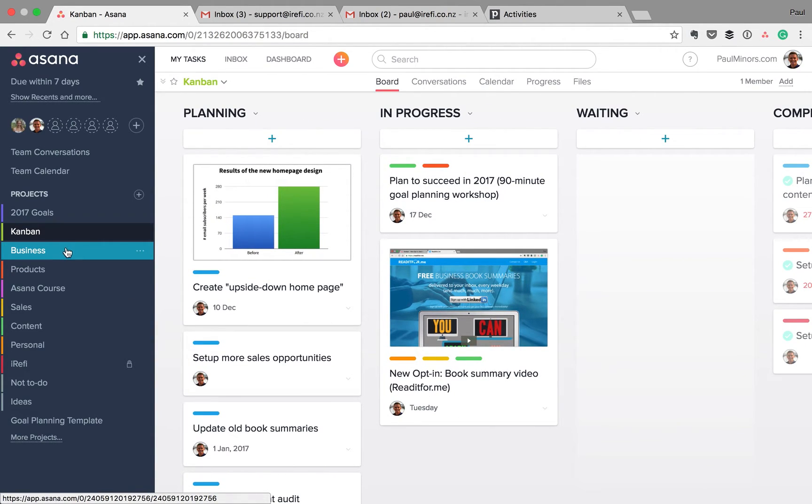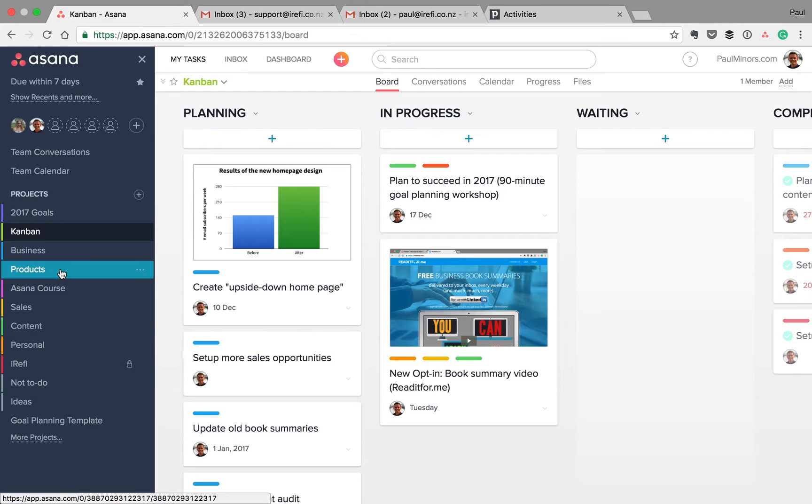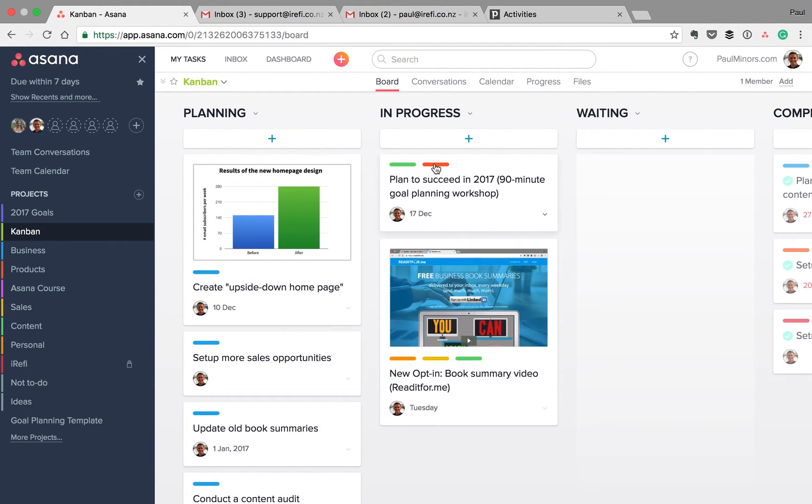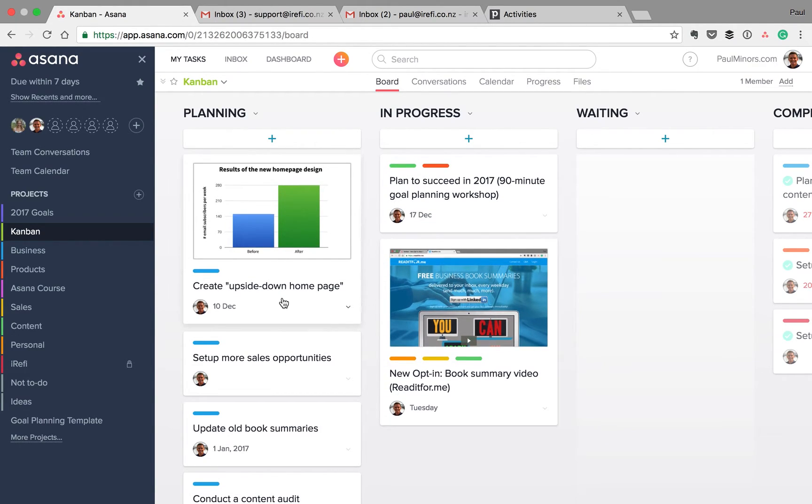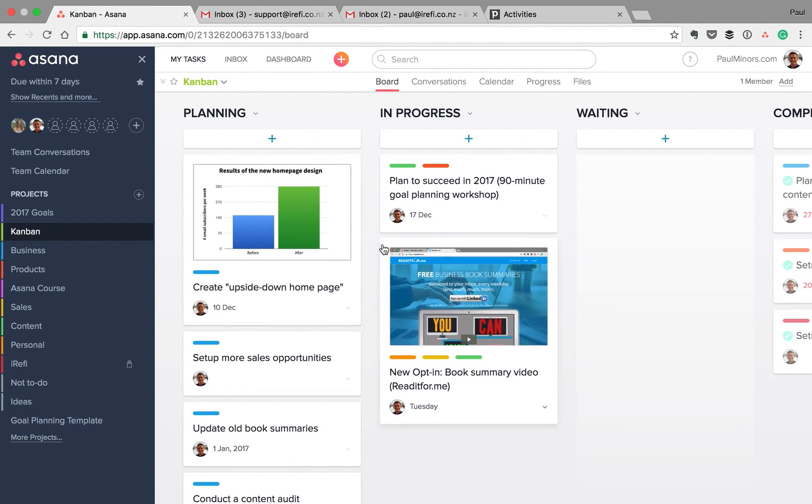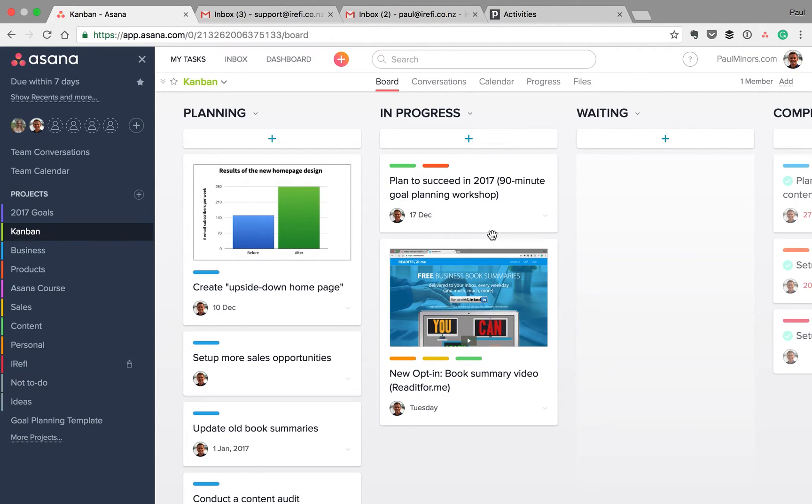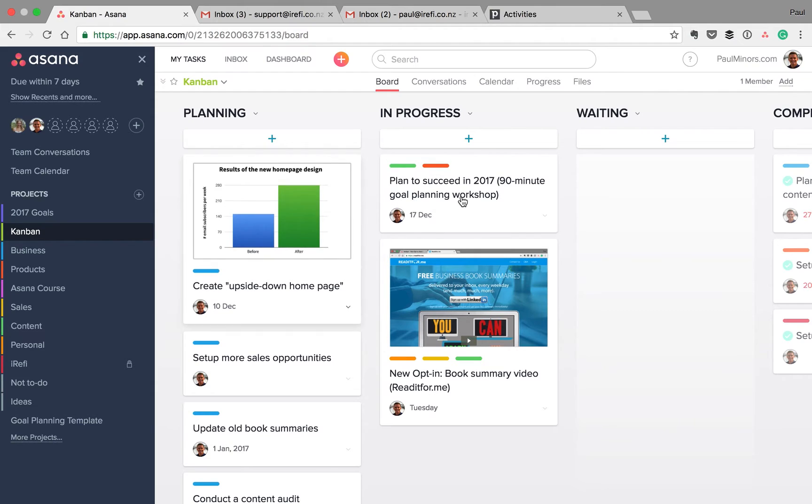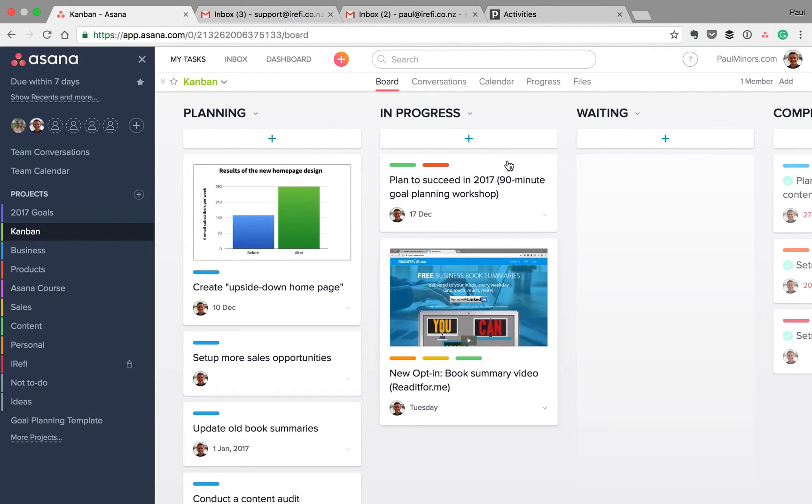Whereas if I just lived in these other projects here, if I was just clicking through them, I can't easily see what's work in progress. Whereas with the Kanban approach like this, I can see what's in progress and what's coming through in the next few weeks. So that's one of the benefits I think of using this column Kanban approach for creating a priorities project for yourself.